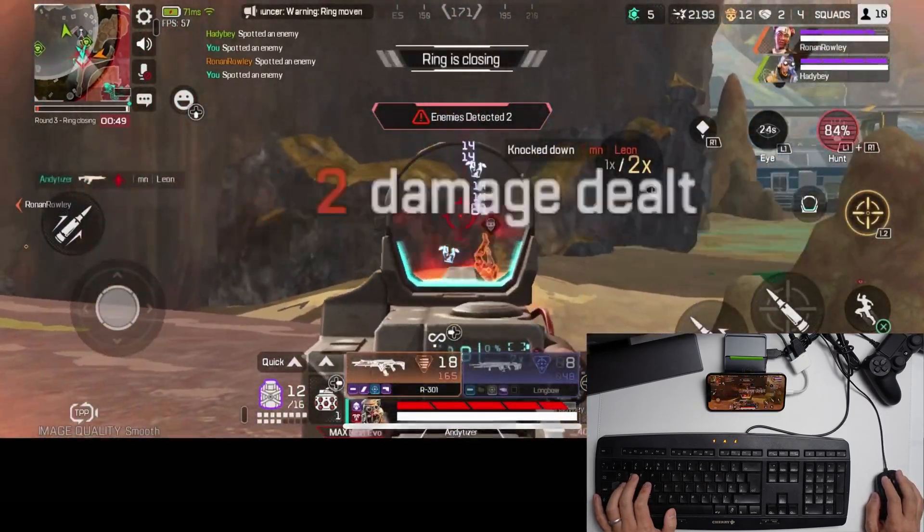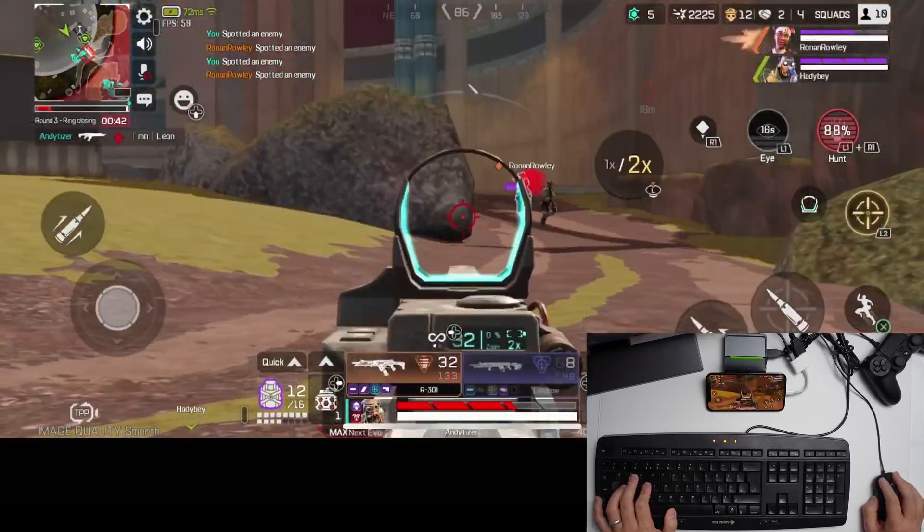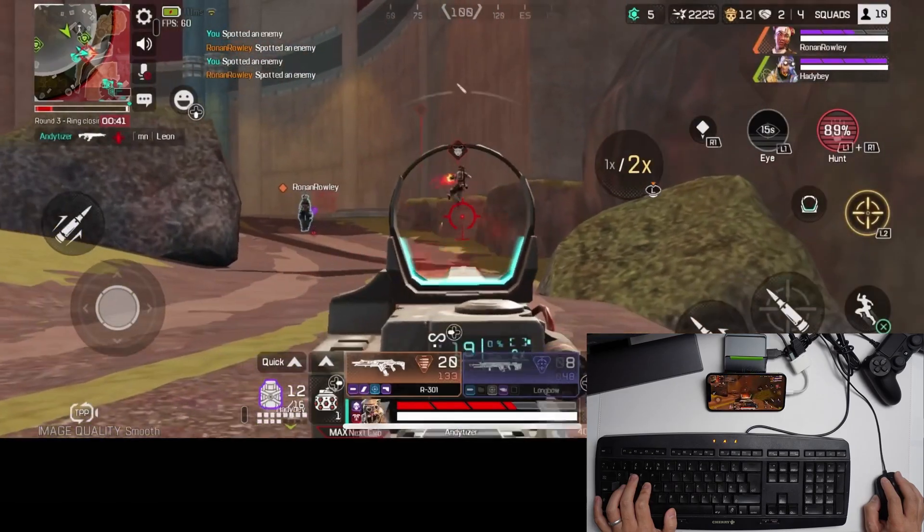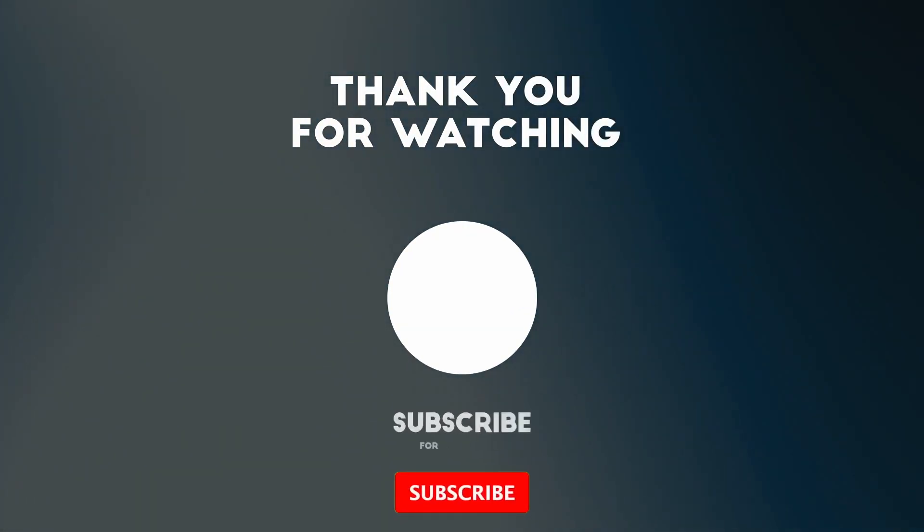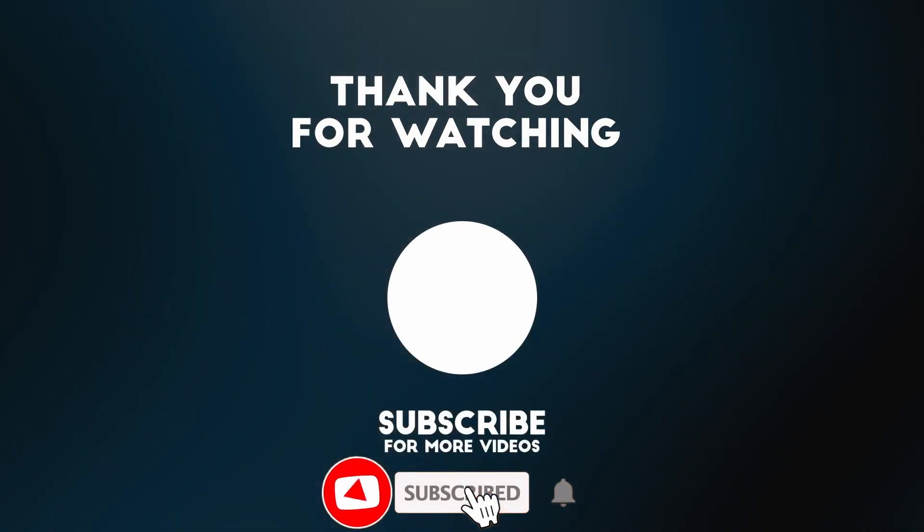Anyway, I hope you found this video useful. I've got lots of other YouTube videos like this on my YouTube channel, so please check it out. If you like the video, please like, please subscribe, and I'll see you in the next video.